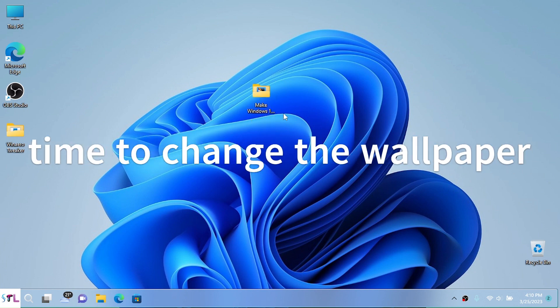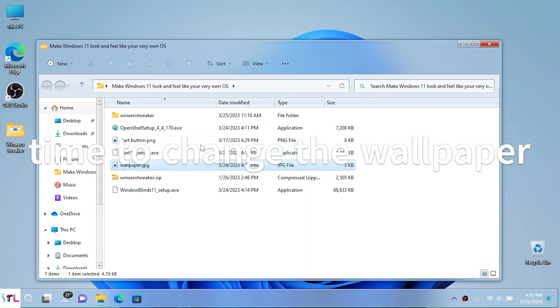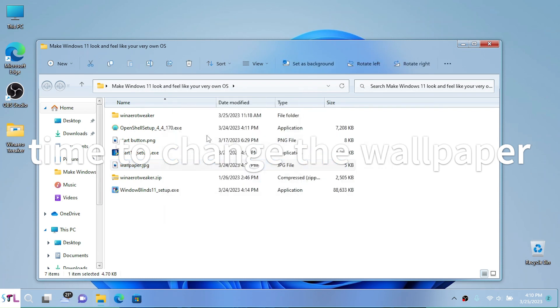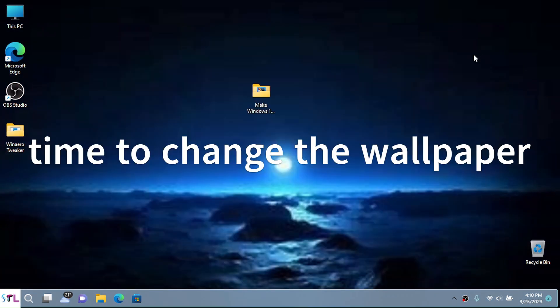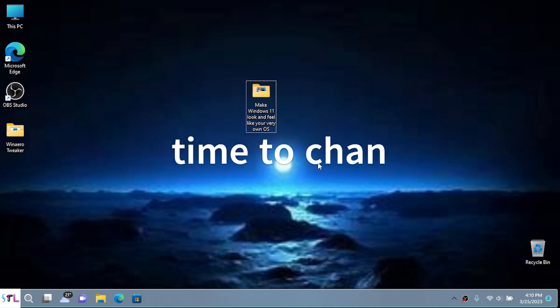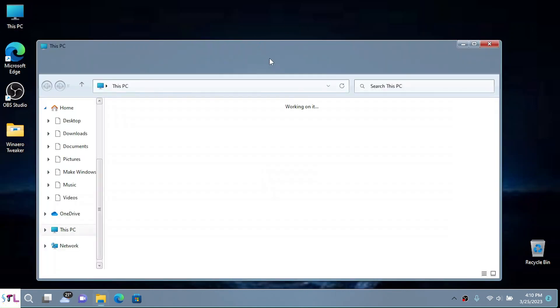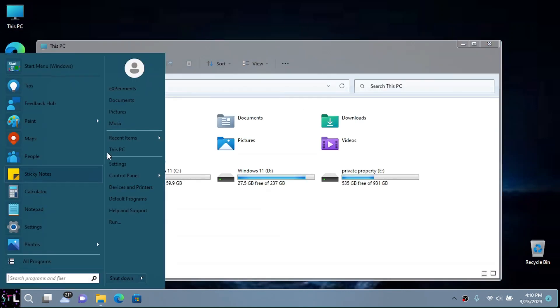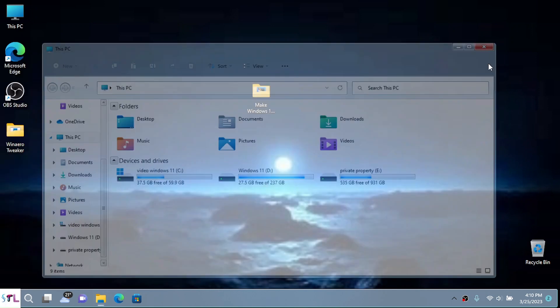And the last thing I'm going to do is get a wallpaper. I'm going to set this as my desktop background. And now that looks kind of cool, am I right? We have a custom theme applied, custom start button and start menu, and the wallpaper, which I think looks pretty freaking cool and sick.